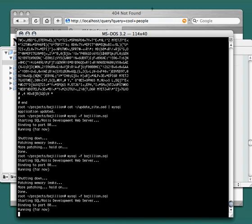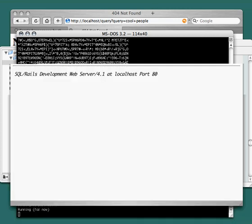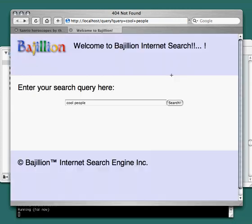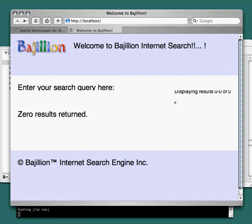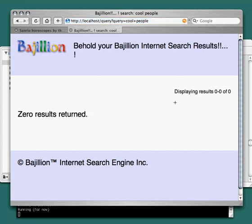So we'll go back and submit the query again. You can see the query went through and it seemed to work fine, but no results were found for cool people.